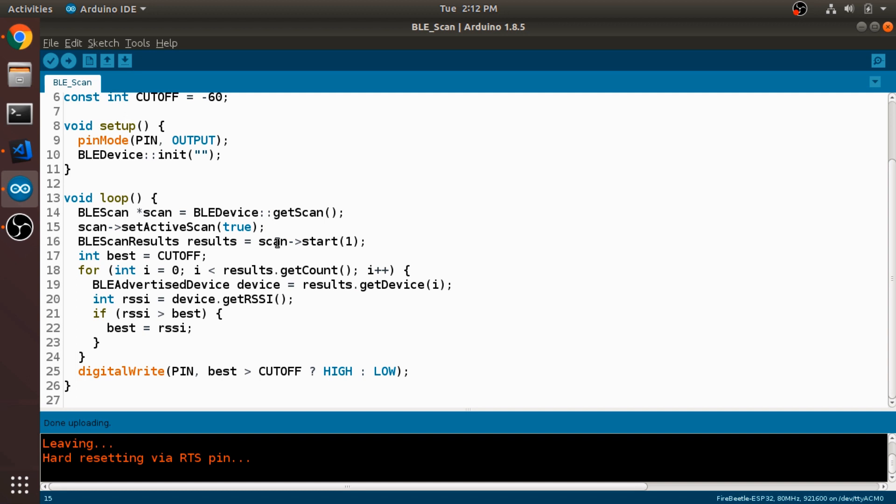Next we call the start method on the scan. And we're passing in the parameter 1, which is telling it that it's going to scan for one second. And then assigning the results there to this variable named results, which is of type BLE scan results.